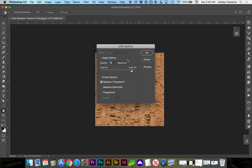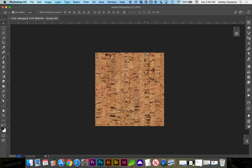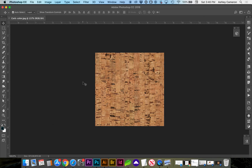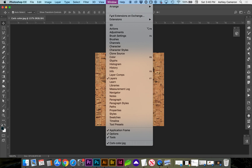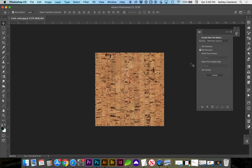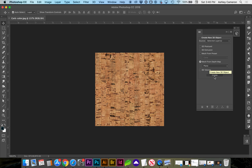This is a JPEG. Next, we need to create a 3D mesh layer — a depth map. Go to Window, 3D, and we're going to select Mesh from Depth Map, Plane, Create.